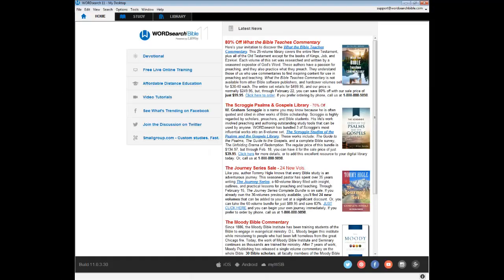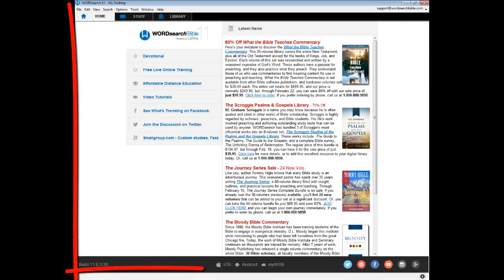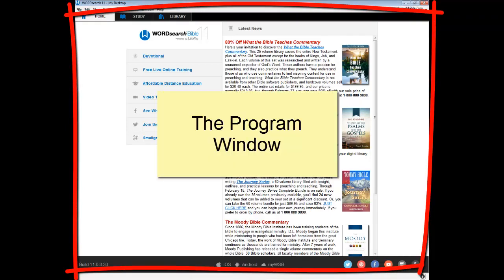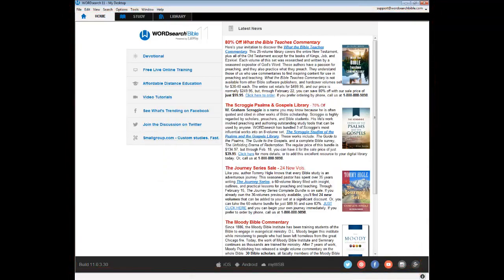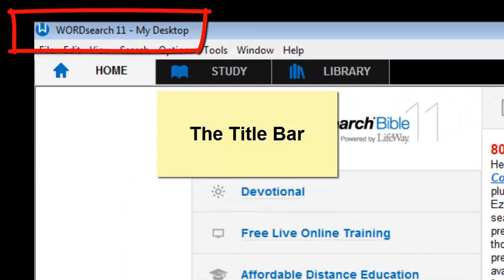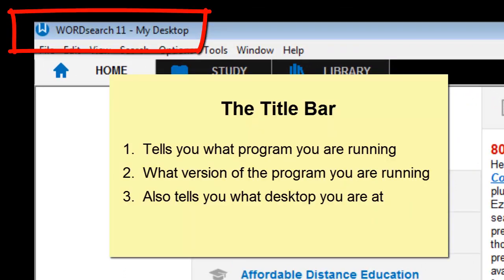This whole area from top to bottom and from side to side is referred to as the program window. At the top of the program window is the title bar. The title bar tells you what program you are running, what version of the program you are running, and what desktop you are at.